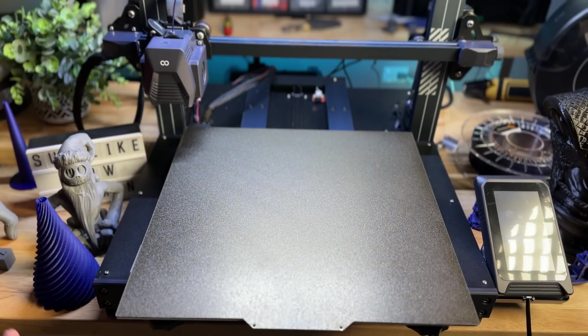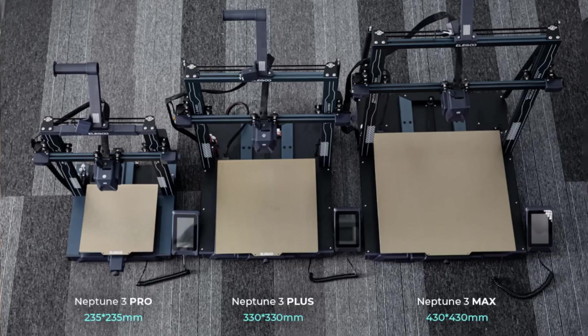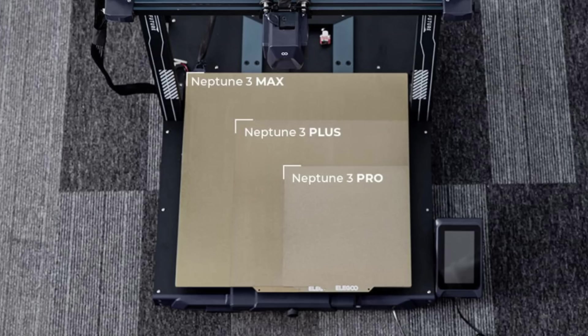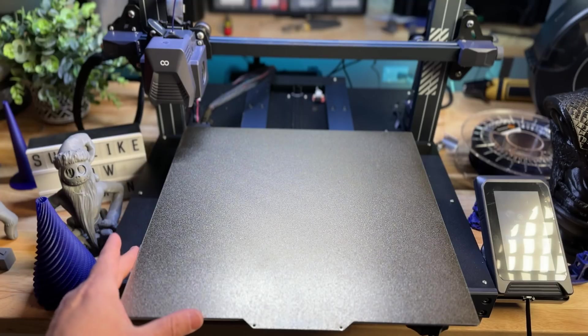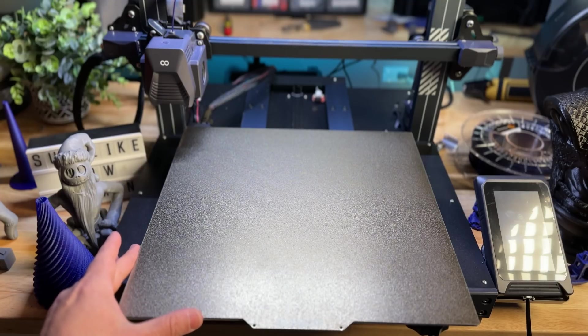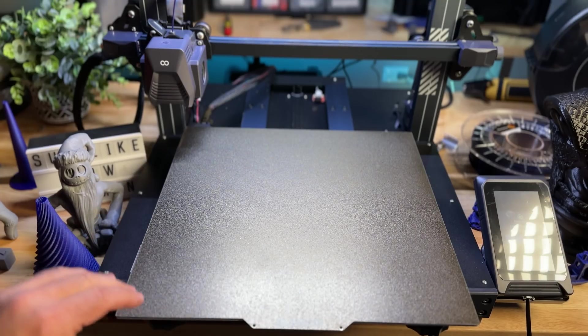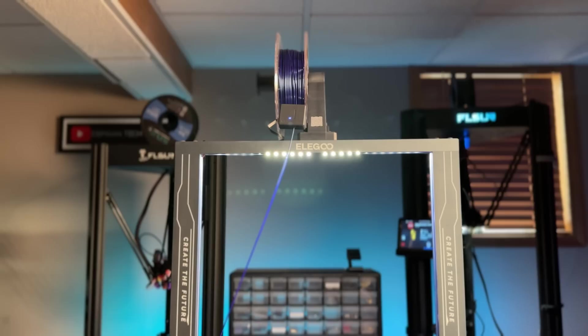Now, if you're familiar with the Neptune lineup, the Neptune 3 Pro, the Neptune 3 Plus, and then there's the Neptune 3 Max, what you'll find is that this one fits right in the middle. It is larger than the Pro. It is smaller than the Max, but still, this is pretty large when it comes to build plates.